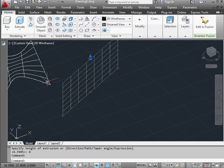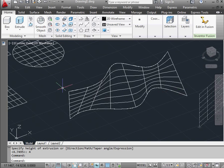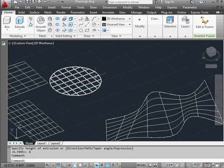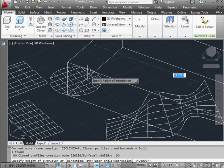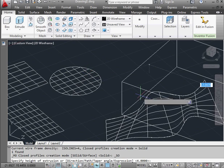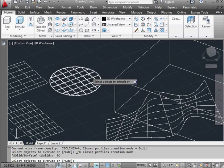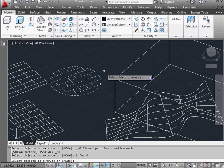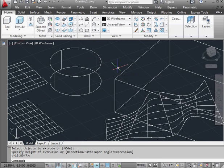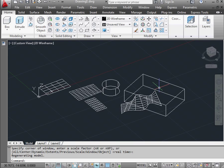After our surfaces are created, we're able to manipulate them — for example, we can extrude them. Let's extrude this circular surface. And let's zoom extents so that we can see all of our geometry. This concludes our tutorial about creating surfaces.